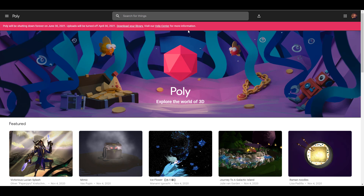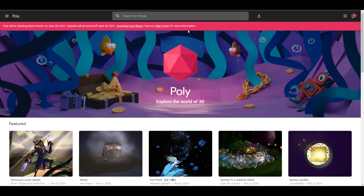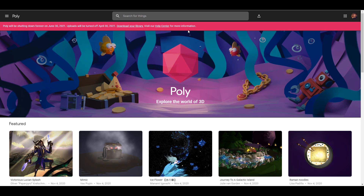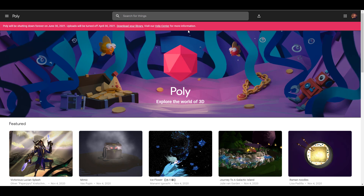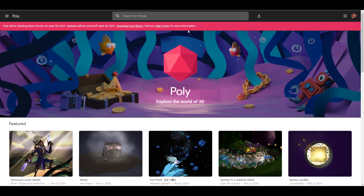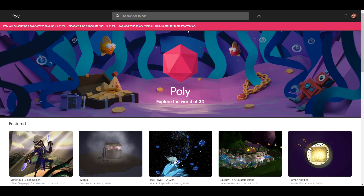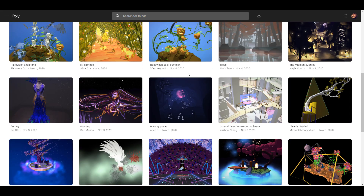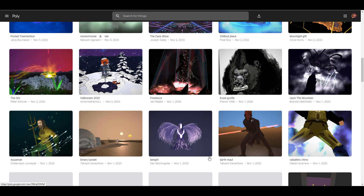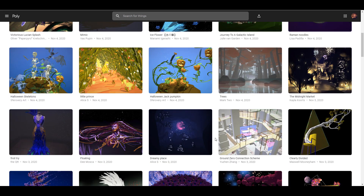So in a couple of days from now, this service is no longer going to be available. Uploads have already been turned off since the 30th of April. This is a little bit of late news, but either way, just in case you want to grab anything from here, or you find a couple of things you might want to pick up, you can go over to the link and start checking these things out and downloading them.